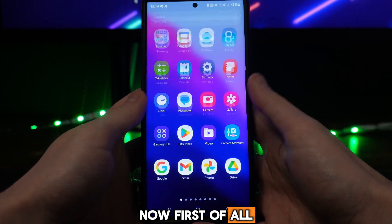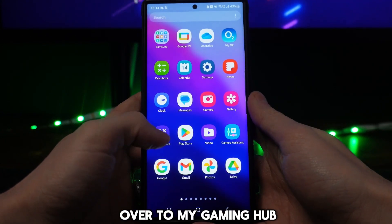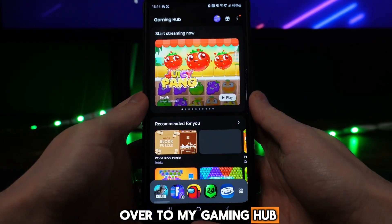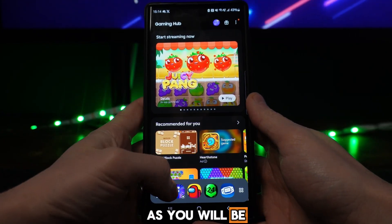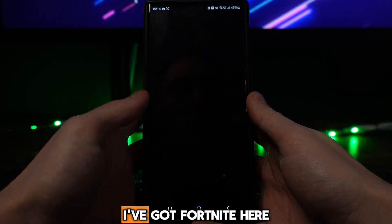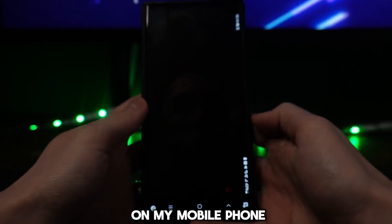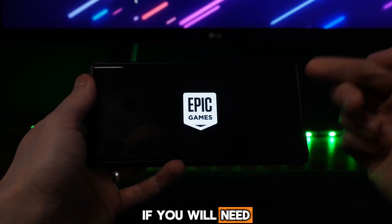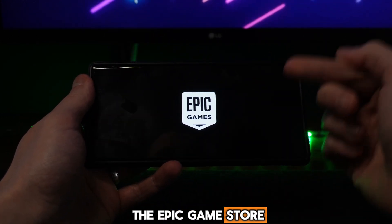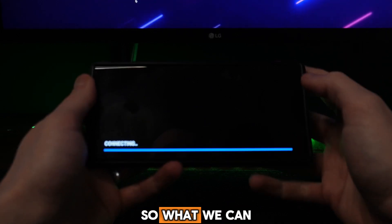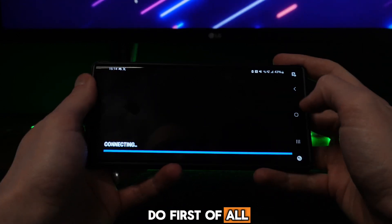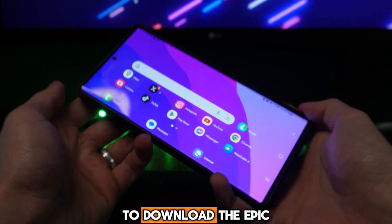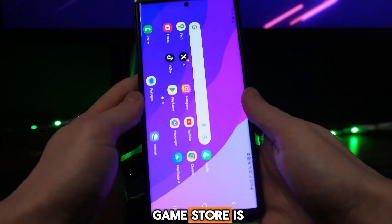First of all, if I head over to my Gaming Hub, as you will be able to notice, I have got Fortnite here on my mobile phone. So as you will notice, you will need the Epic Game Store to be able to download this.